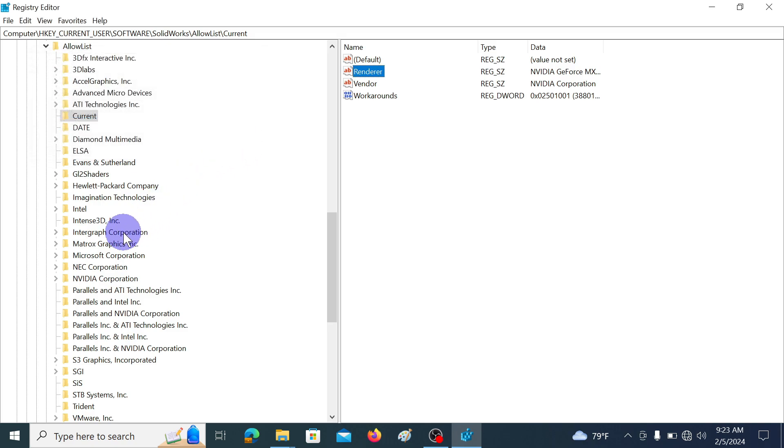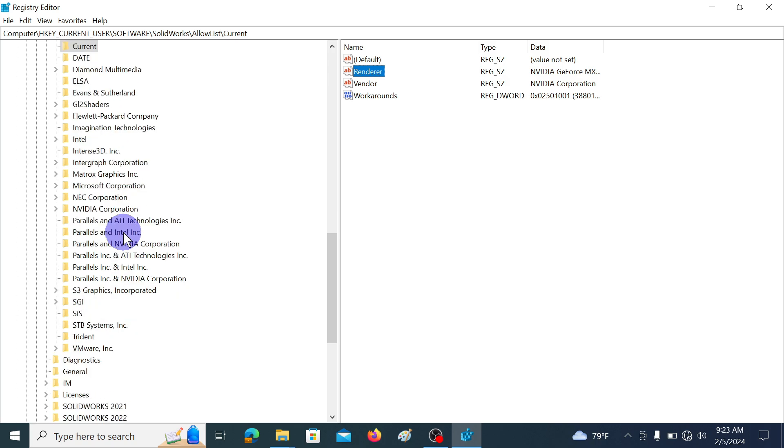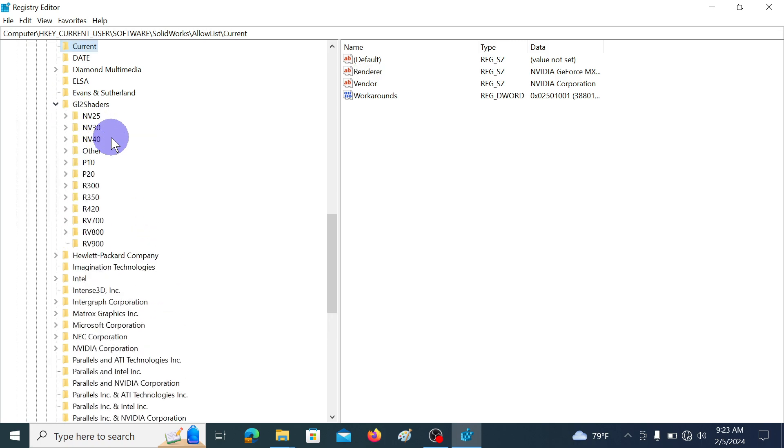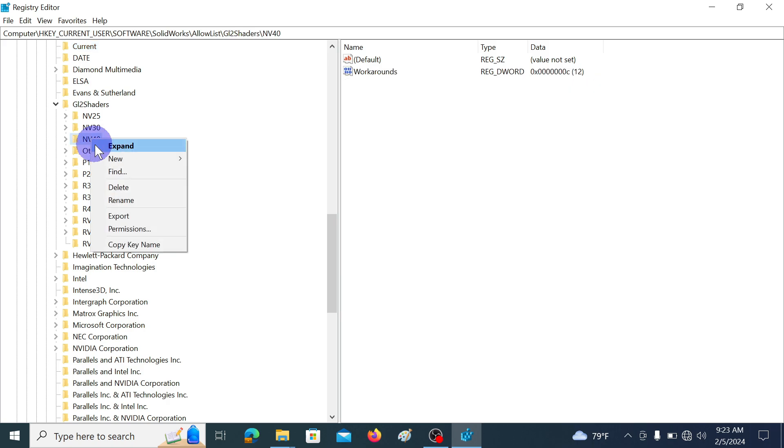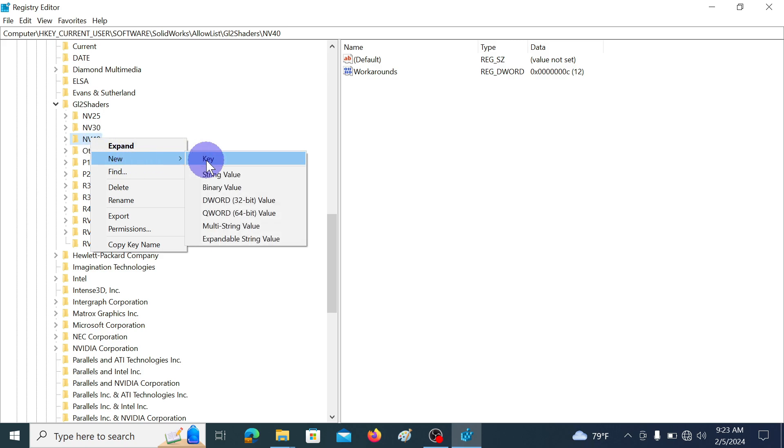Then navigate to G12 shaders directory. It is here and expand it. In here the graphics card is NVIDIA graphics card, so right-click on NV40. Then go to new key and click.